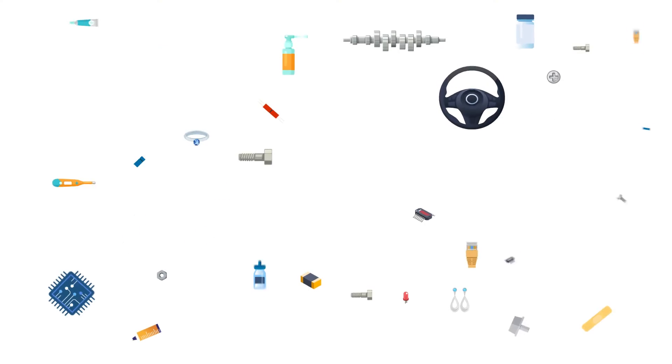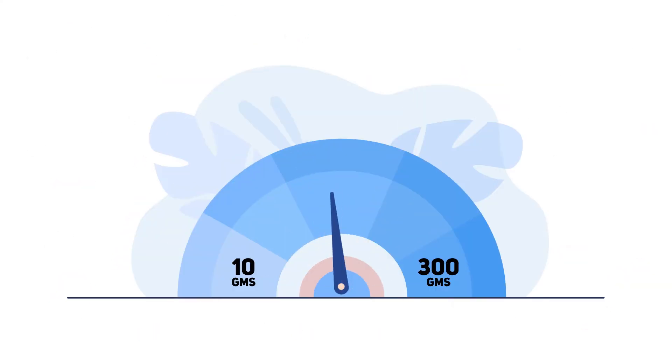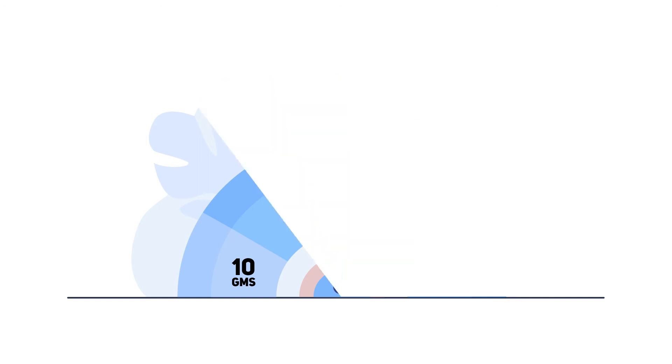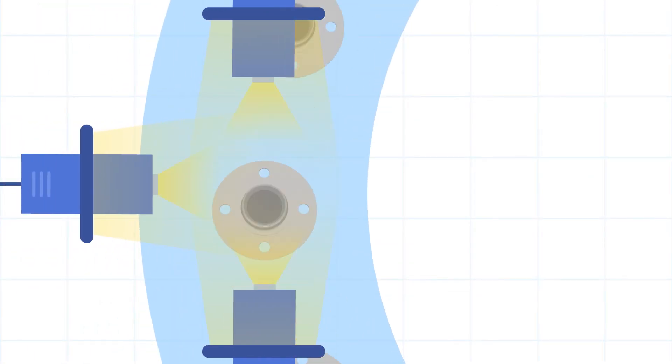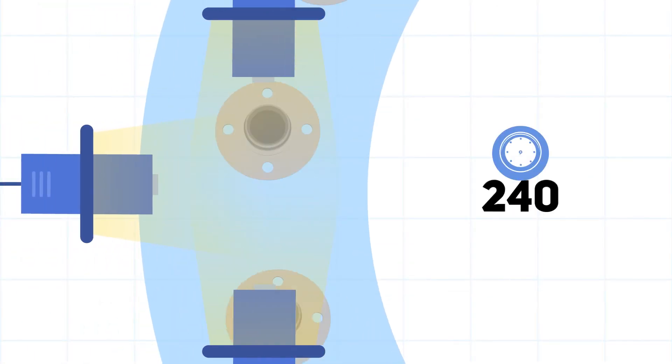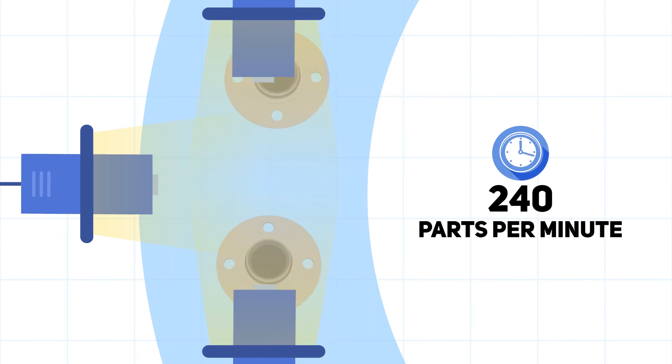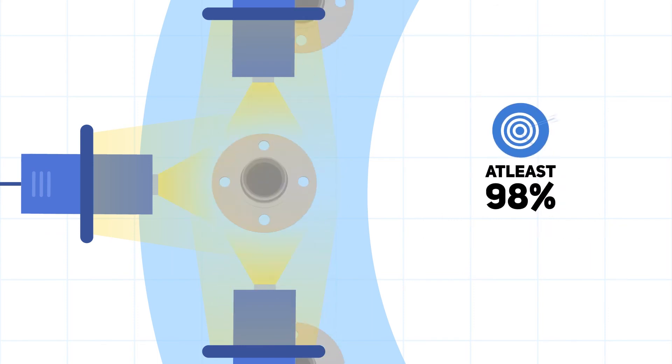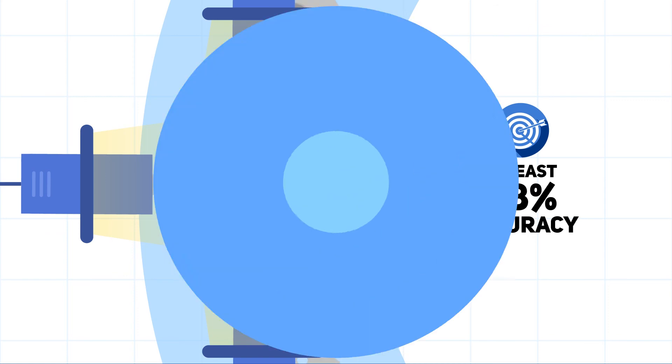The Huron can review a wide range of parts weighing between 10 grams and 300 grams and works at a speed of up to 4 parts a second, that is up to 240 complex parts in just a minute with an accuracy rate of at least 98%.